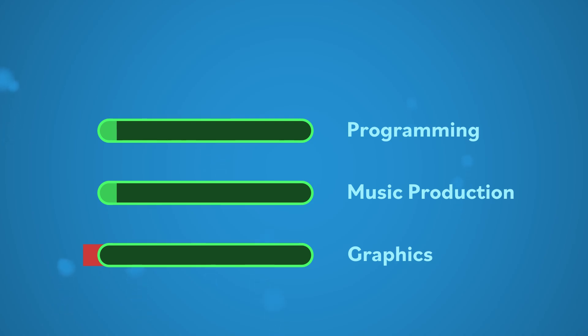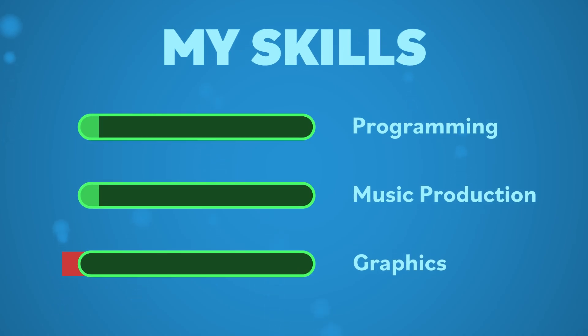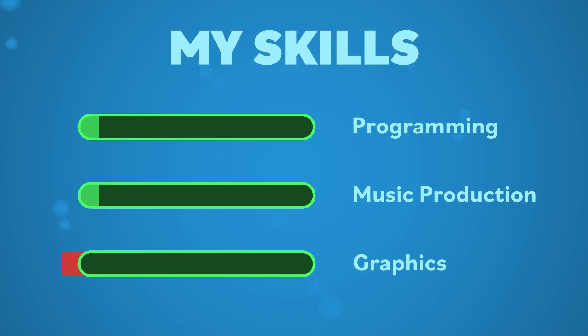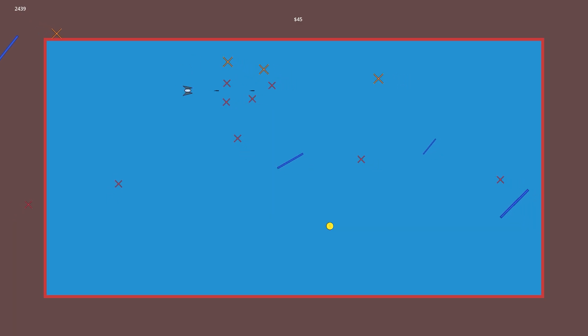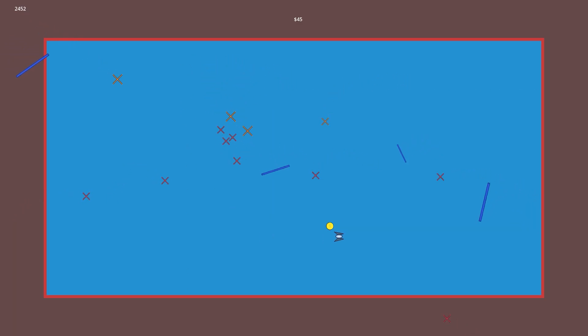These skill bars right here, well, they're mine in real life. Despite this, I'm trying to make a game and learn about everything that goes into it.